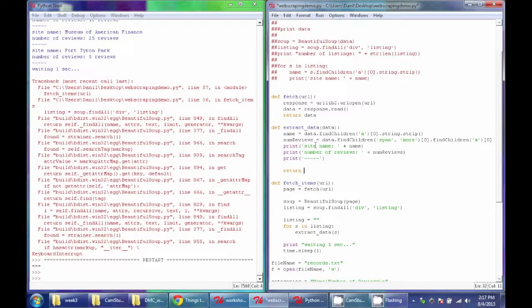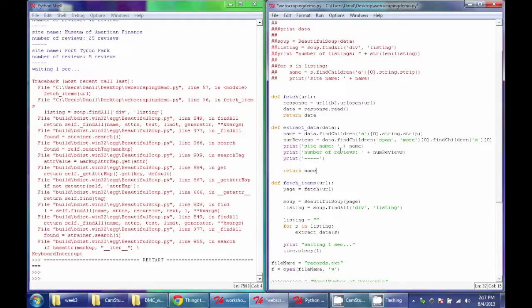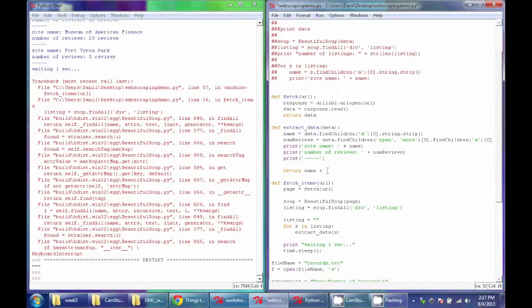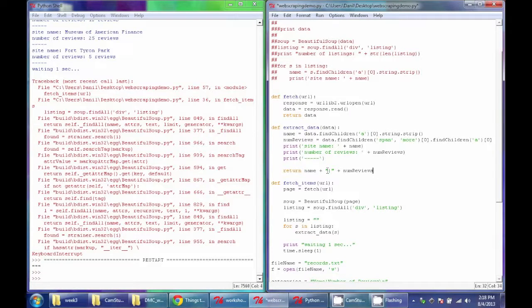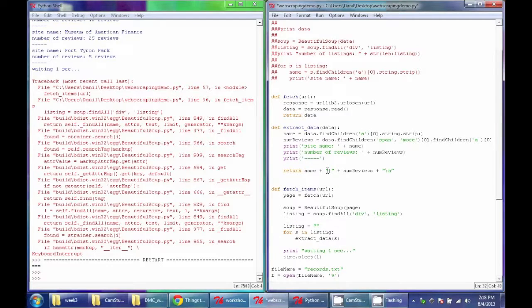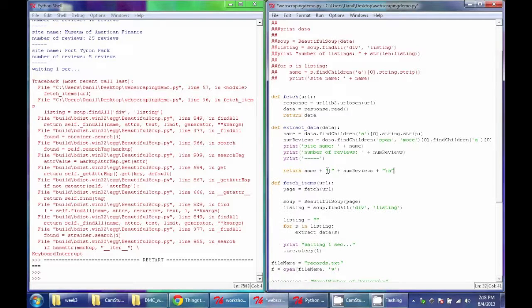So here I'm going to return the name first. So we have this name variable. And then I'm going to add a pipe delimiter into here. And then I'm going to add numreviews, which is my second piece of data that I want. And finally, I'm going to end with a return, so that backslash n.